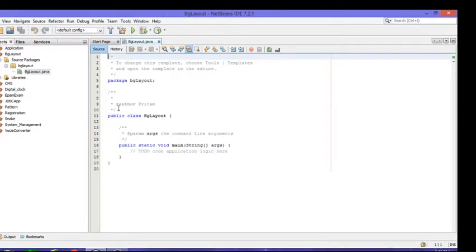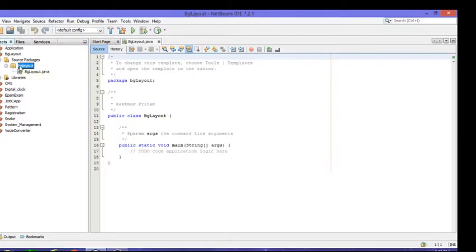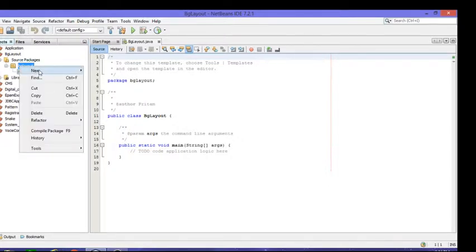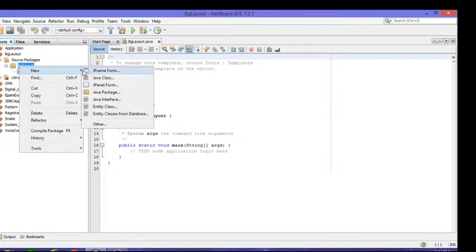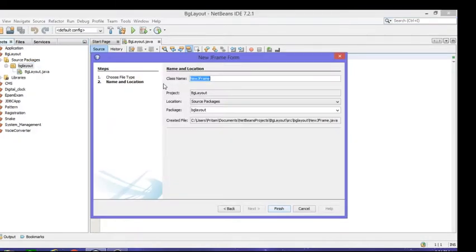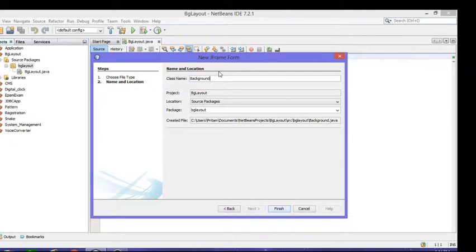After doing that, you'll get one package. Go to the layout package, right-click, go to New, then JFrame Form. Right-click and type your name 'background', and click Finish.